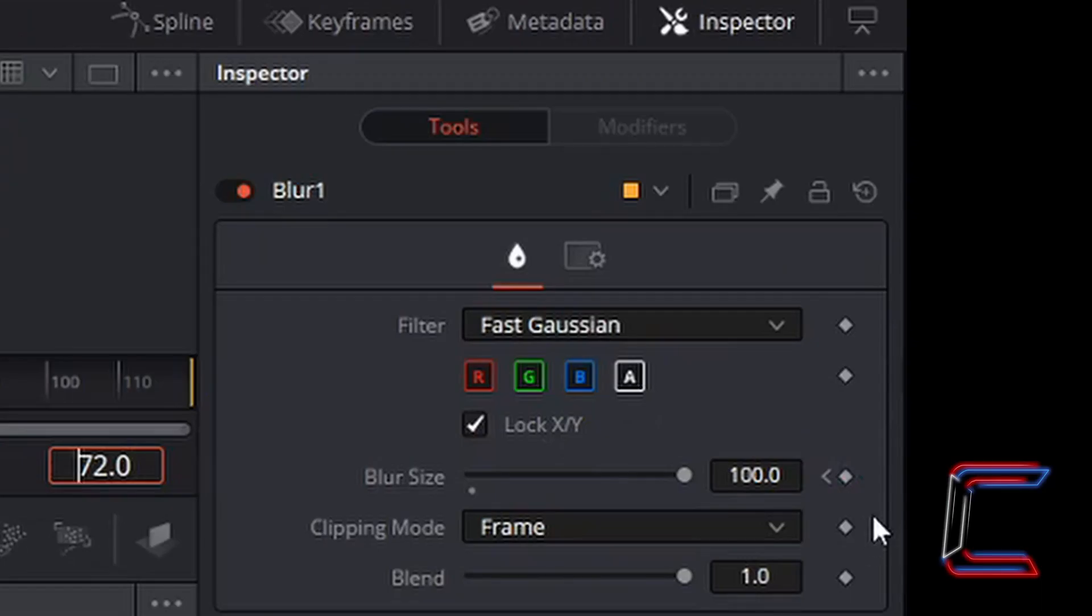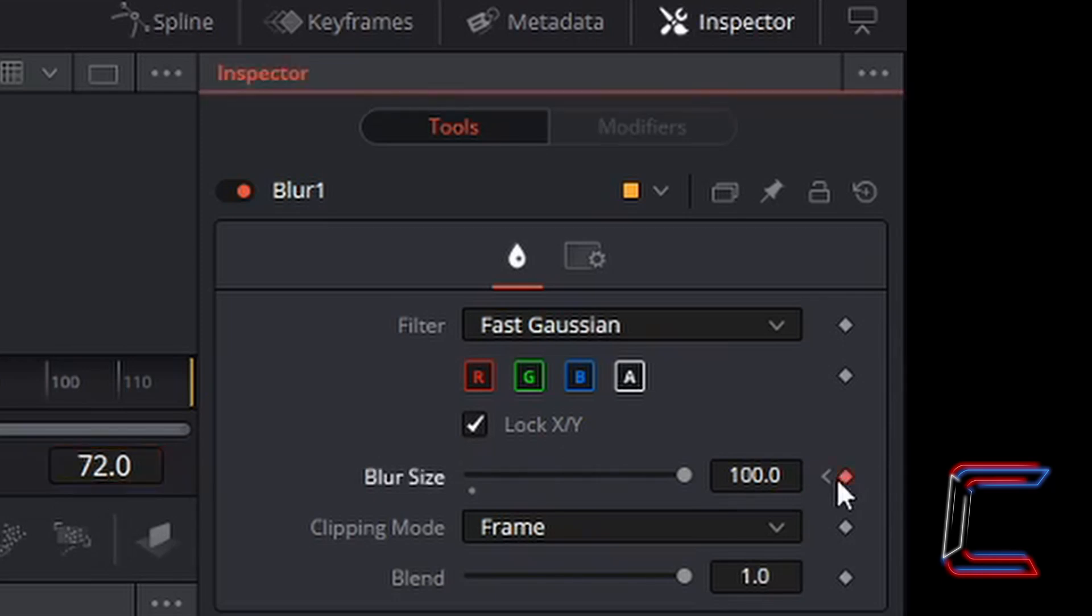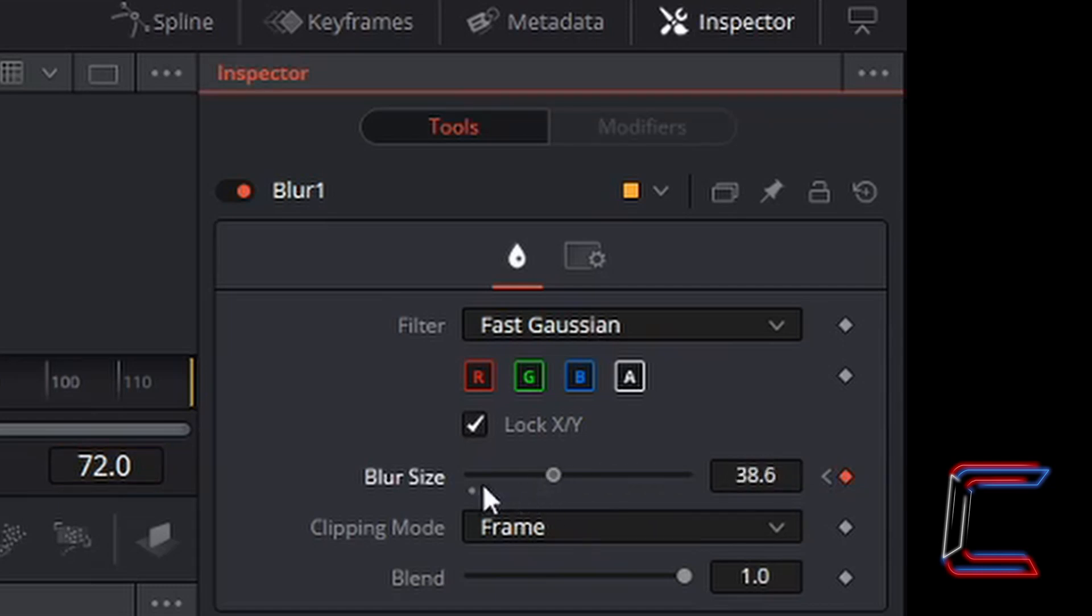Again, like the previous two times, once you are at the correct frame number, left click on the diamond next to blur size to create a keyframe. And in order to make the blur effect disappear, I'm going to drag the blur size back to zero.